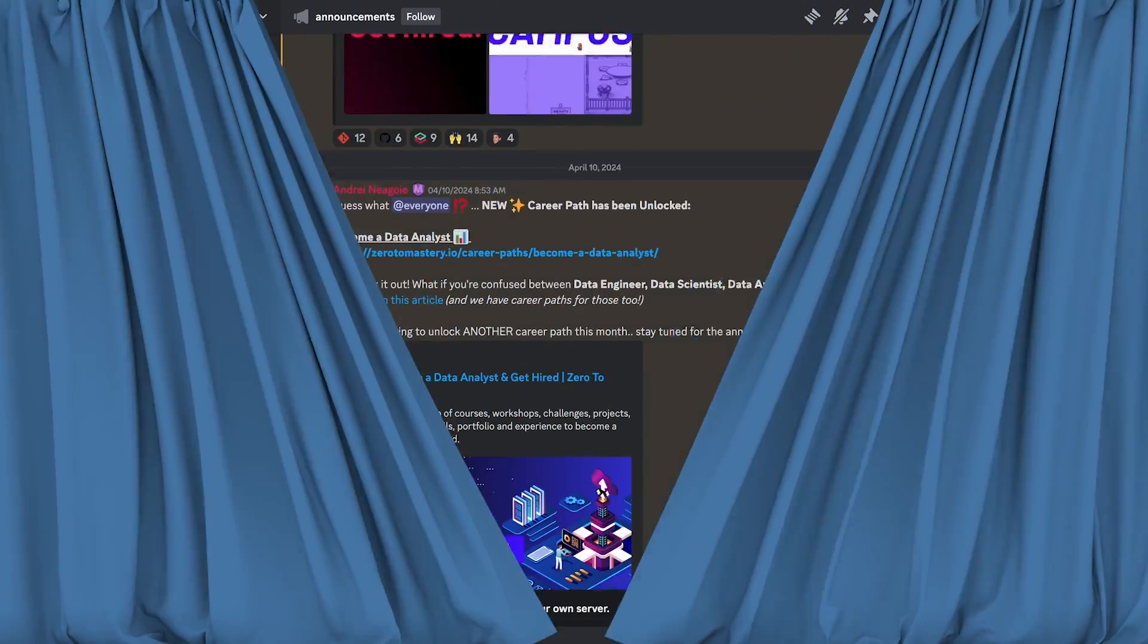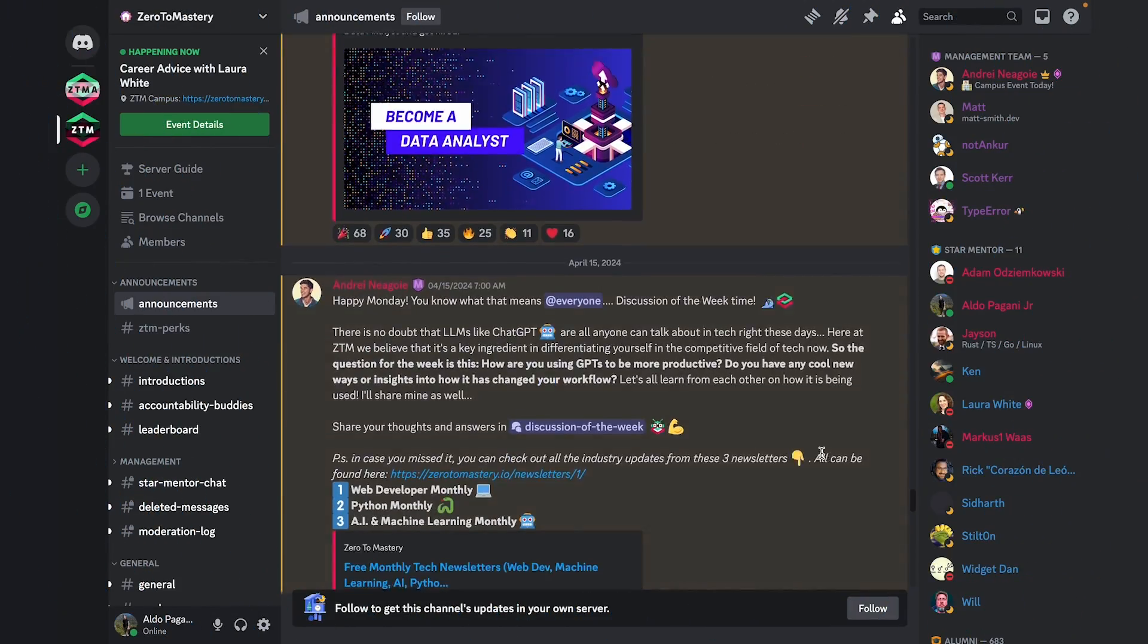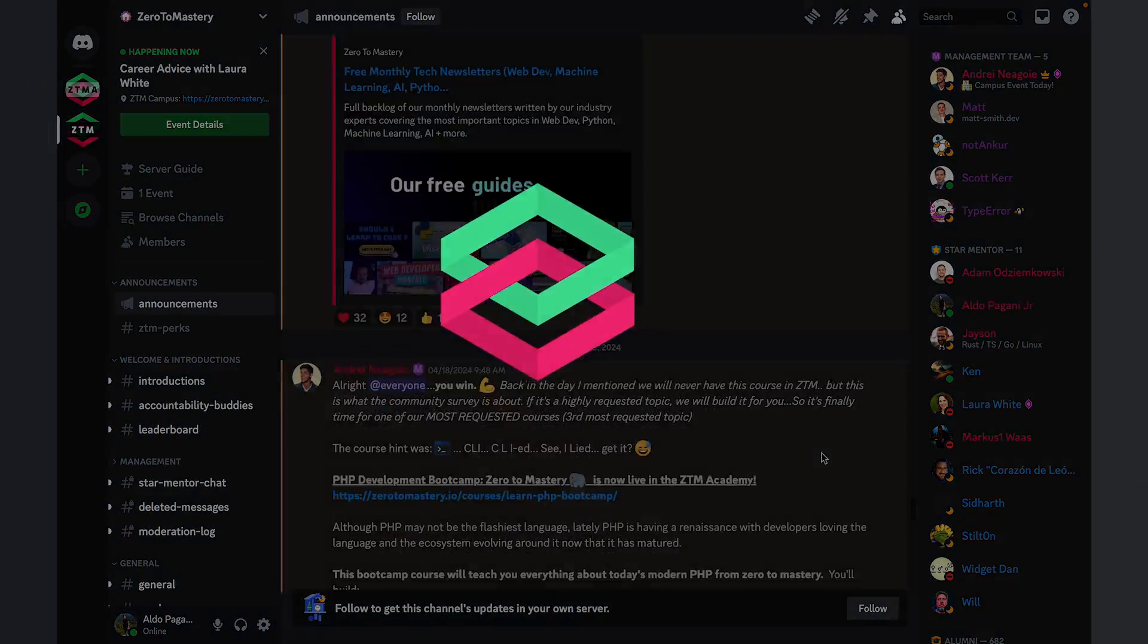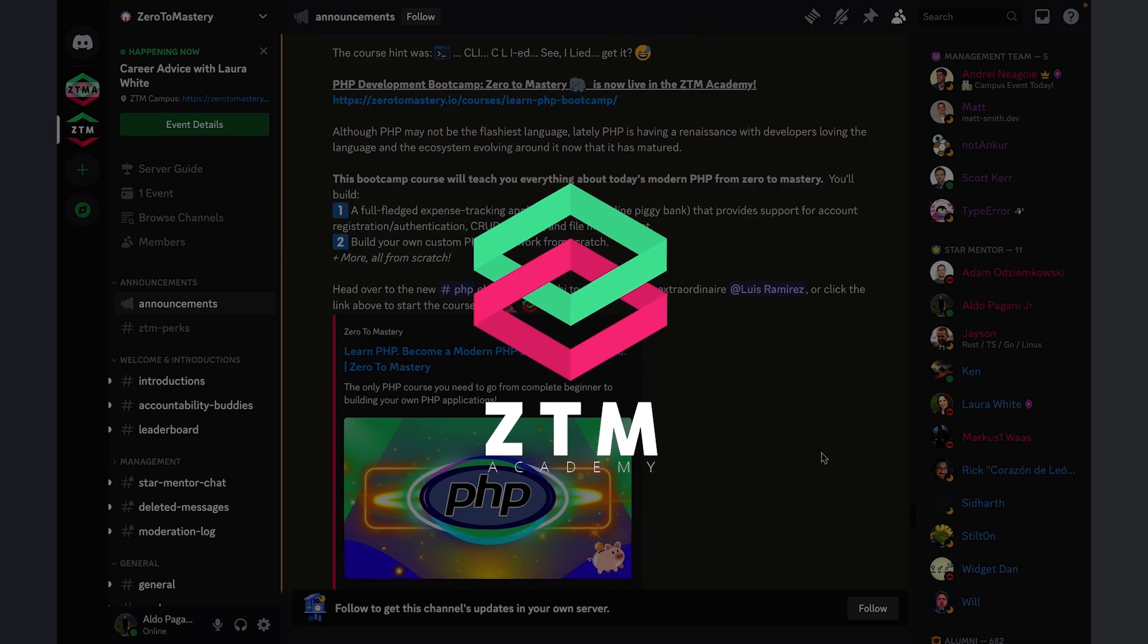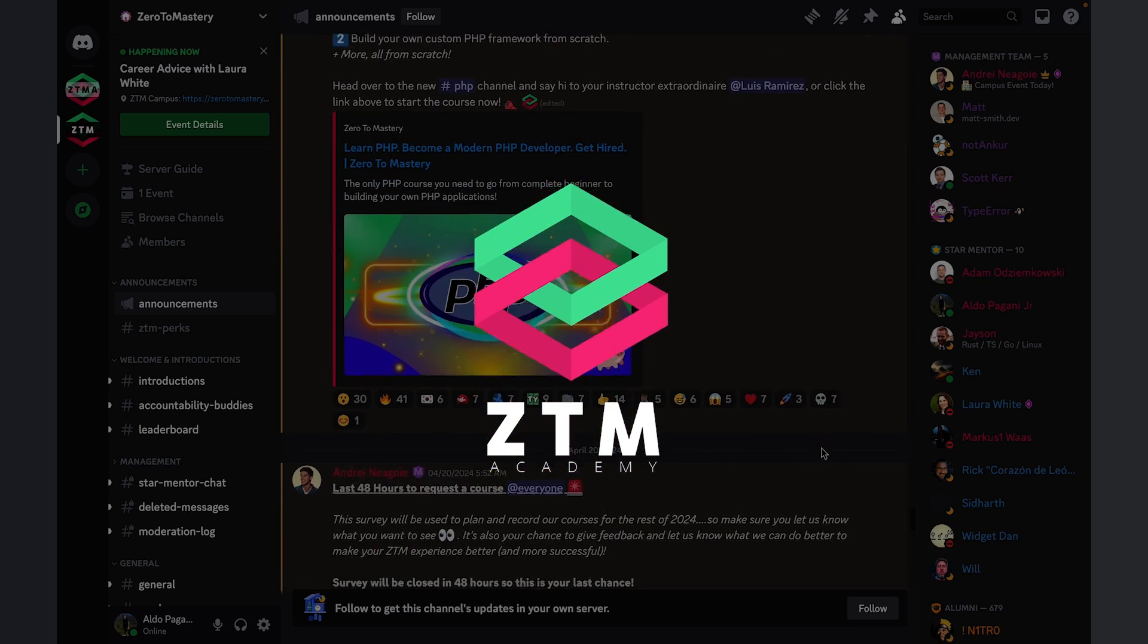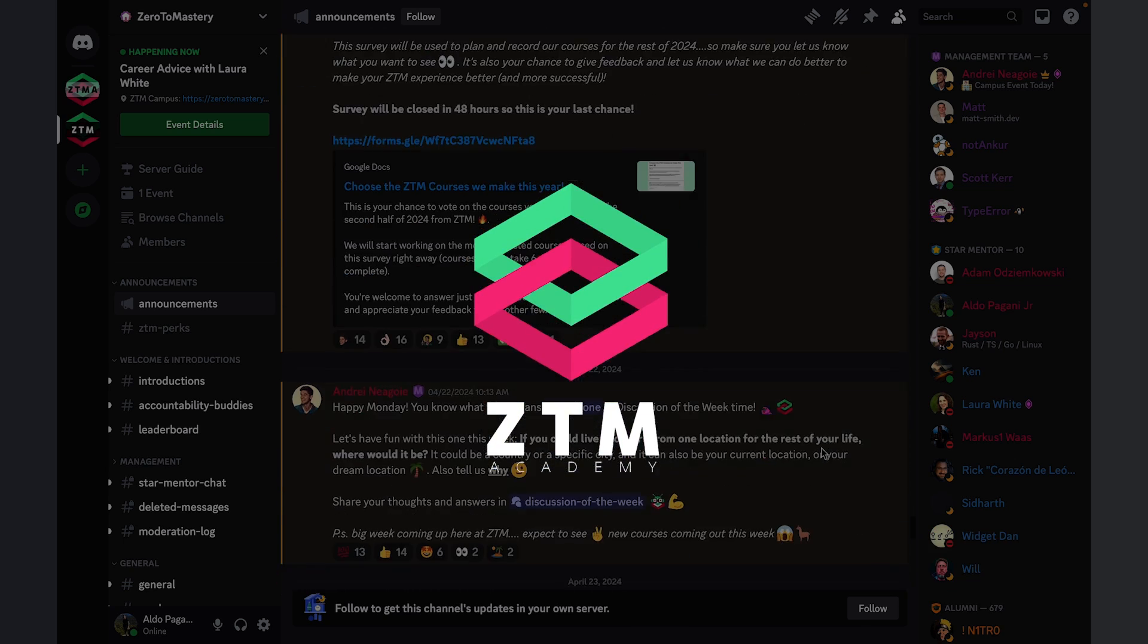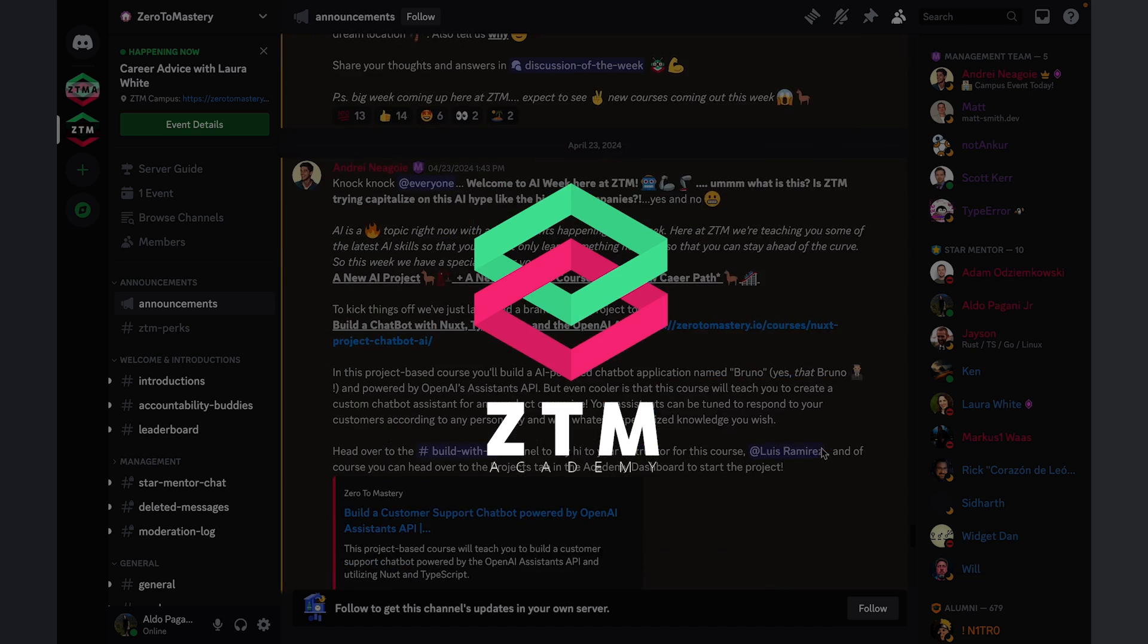In this video, we're pulling back the curtains and giving you a behind-the-scenes look at the Zero to Mastery Discord server, which as far as we know is the biggest and most active private online community of people learning in-demand tech skills.